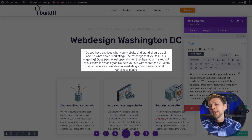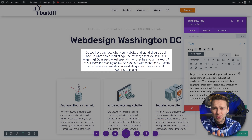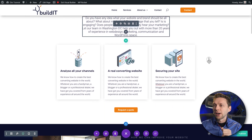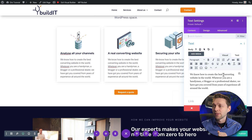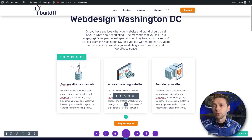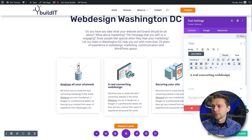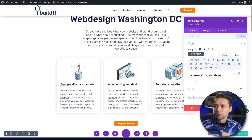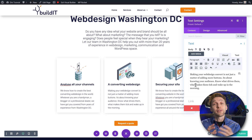This text is also really engaging — asking questions, putting your customer first, because it's about your customer, not your business. Scrolling down, we're going to make slight changes: 'We know how to create the best converting website or web design in the world' — change this to 'Washington DC.' These H3 titles can be used to put in our focus keywords. Change 'a real converting website' to 'a converting web design.' Change it the way you want, but add your focus keywords somewhere.